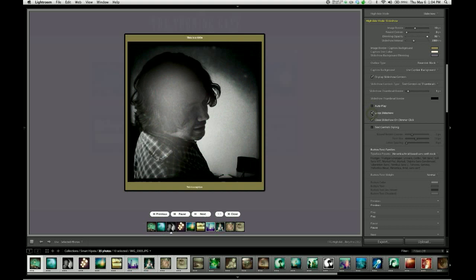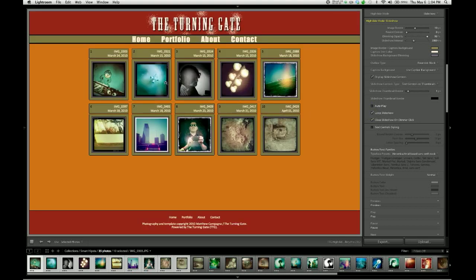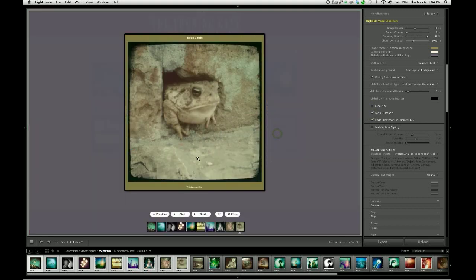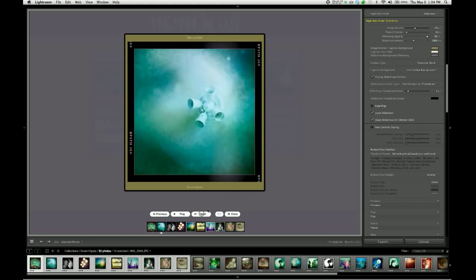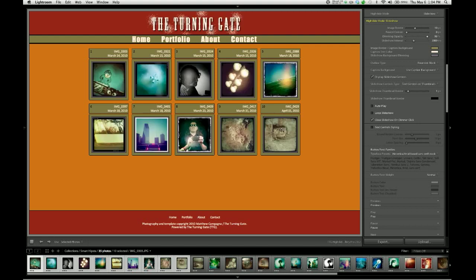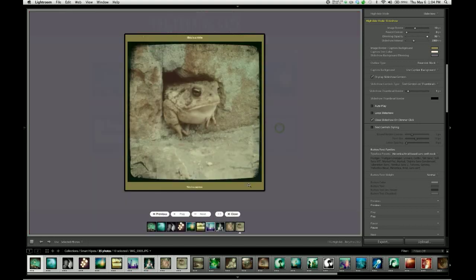And we have an option for looping the slideshow. So when this is turned on and the slideshow is at the last image, using next will cause it to wrap around to the first image again. Whereas if loop slideshow is disabled and we're at the last image, the next button is grayed out. It's inactive.